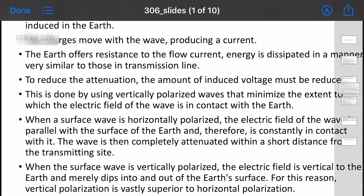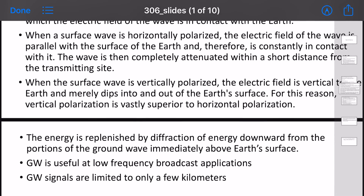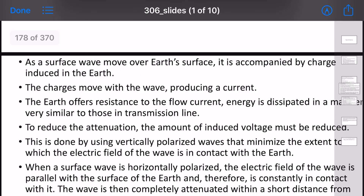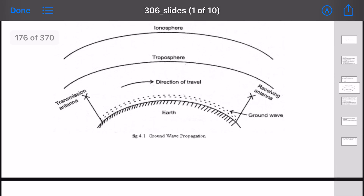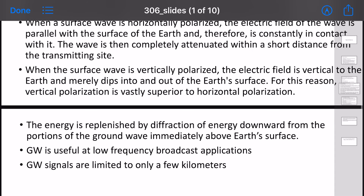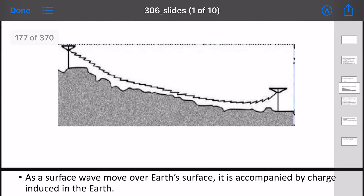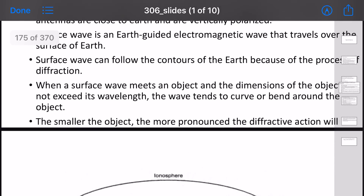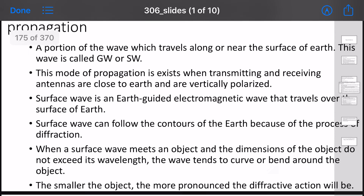This is the ground wave propagation concept and its conditions. In the case of low frequency, at low-frequency distances, we can use ground wave or surface wave transmission. Within practical applications, ground wave propagation has significant usage.